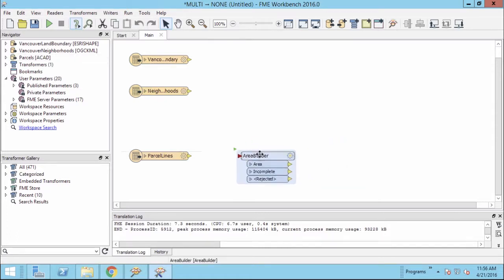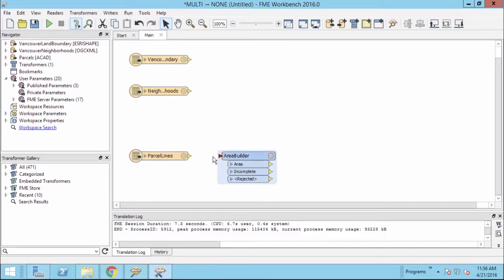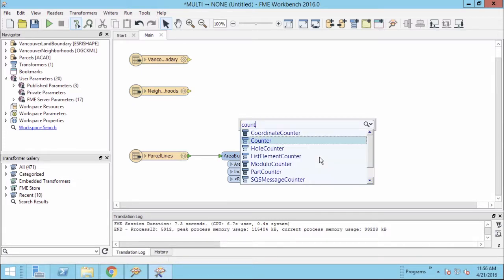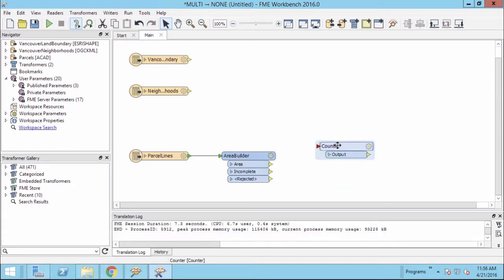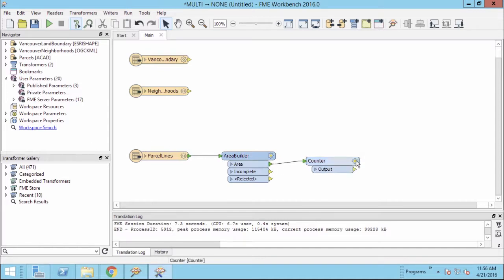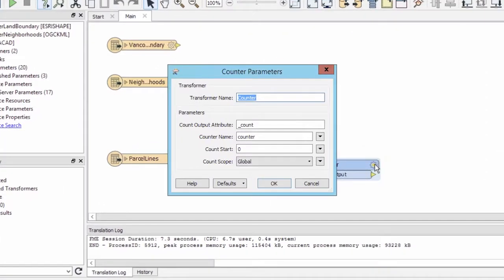The Area Builder takes a set of line features and creates polygons where the lines form topologically closed shapes. Another required task is to create an ID number for each parcel polygon. The counter transformer is one way to do this. Starting from zero, each feature passing through the transformer receives an incremented numeric value as an attribute. To match what I know the output schema to be, the attribute will be named Parcel ID.